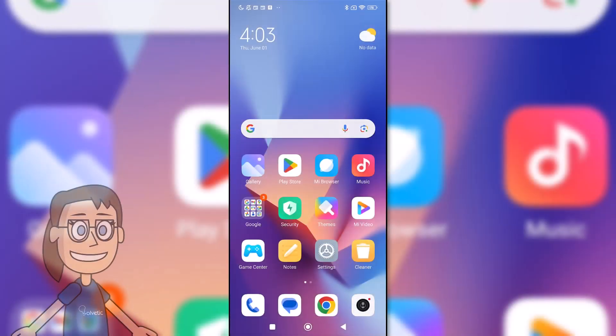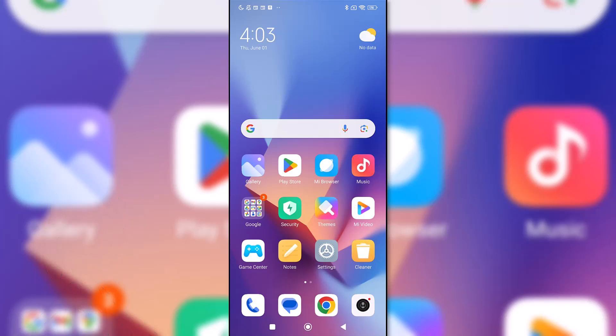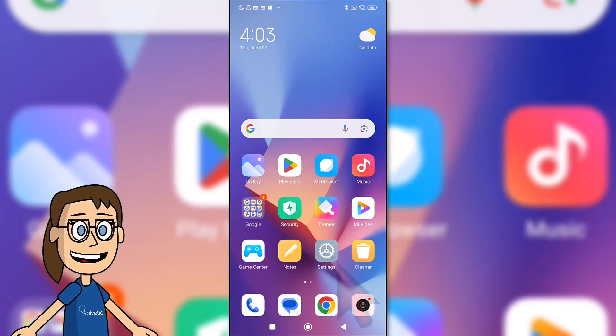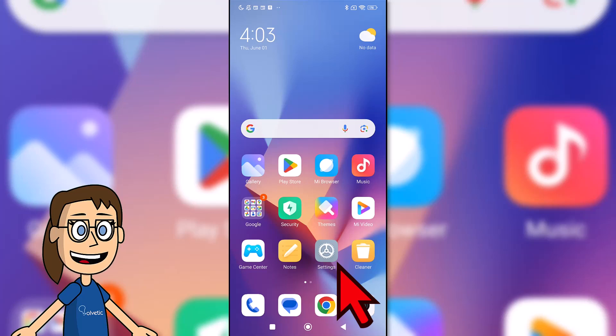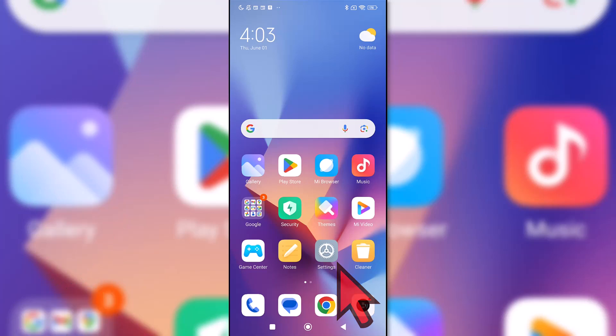Today we'll see how to share Internet from a Xiaomi phone. The first thing is to enter the settings of your phone. You can do this from the icon on the main screen.